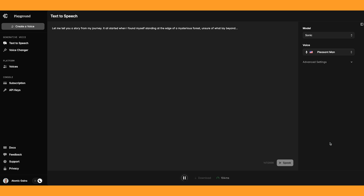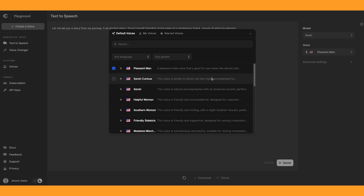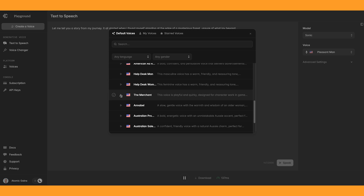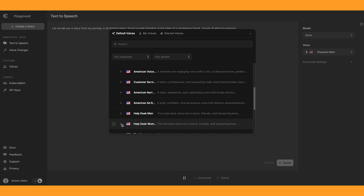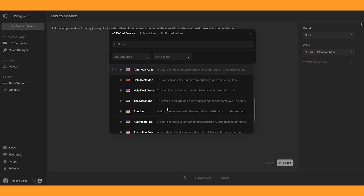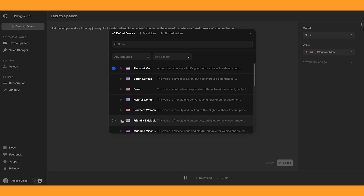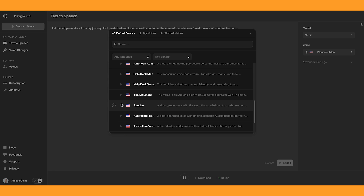Let me tell you a story from my journey. It all started when I found myself standing at the edge of a mysterious forest, unsure of what lay beyond. Okay, that sounded pretty good, actually. And let's click on the voices and see which other ones they have. There's a female voice, and it sounds pretty good. It gives a little description on what that voice is. You can preview multiple voices — 'It's nice to meet you, hope you're having a great day.'